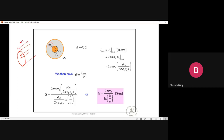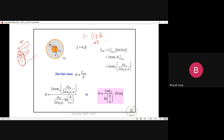Since we need the parameter per unit length, we take a unit-length section. The total current flowing out is the surface integral of J·dS. We take a cylindrical surface at radius ρ = a (the inner conductor surface), where phi varies from 0 to 2π and z from 0 to 1.